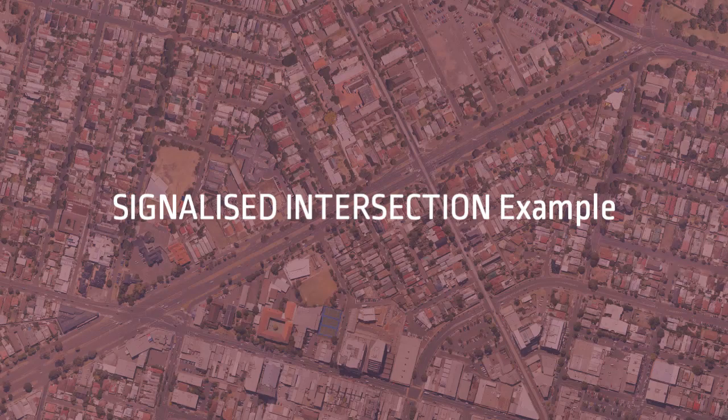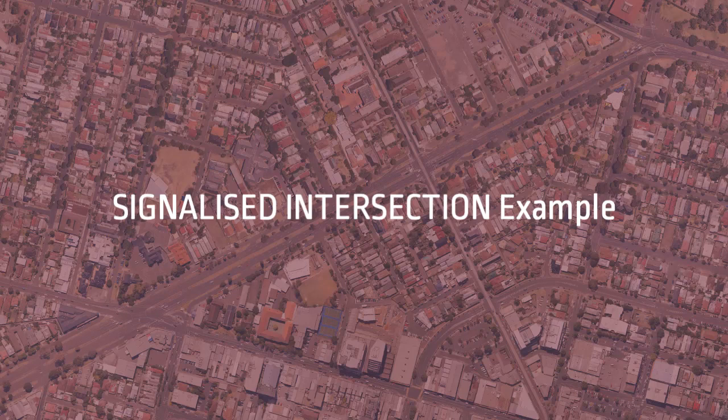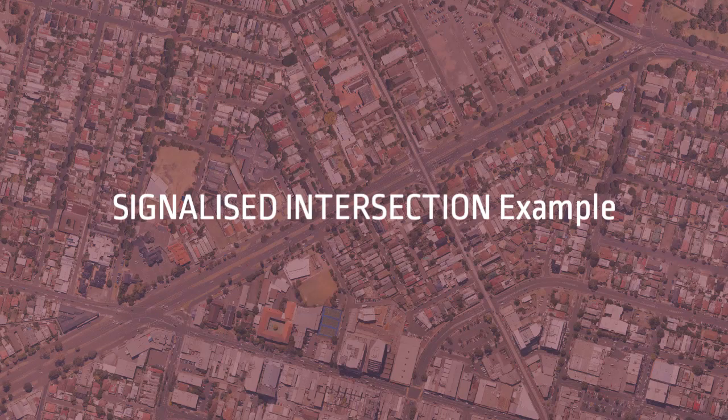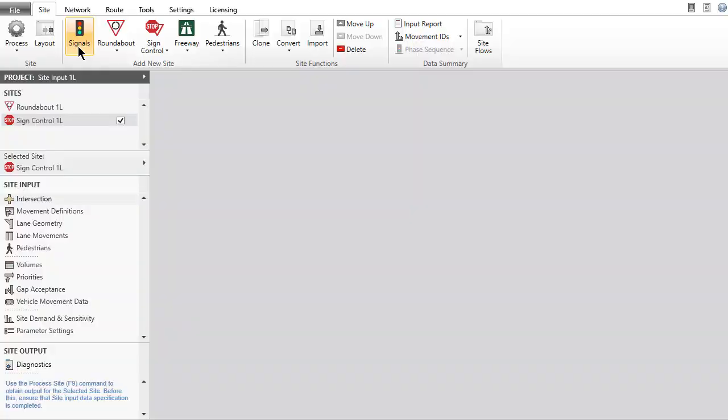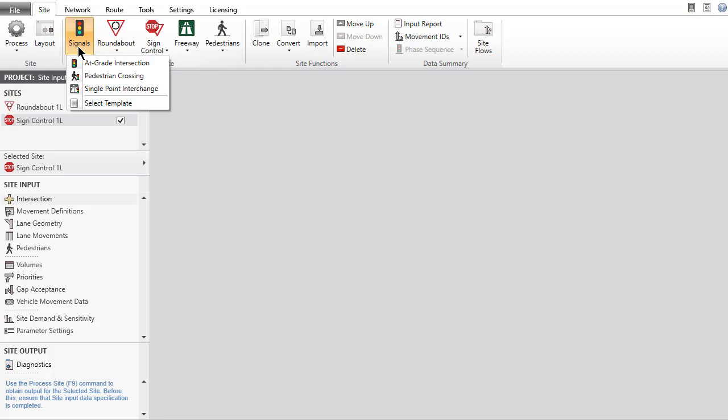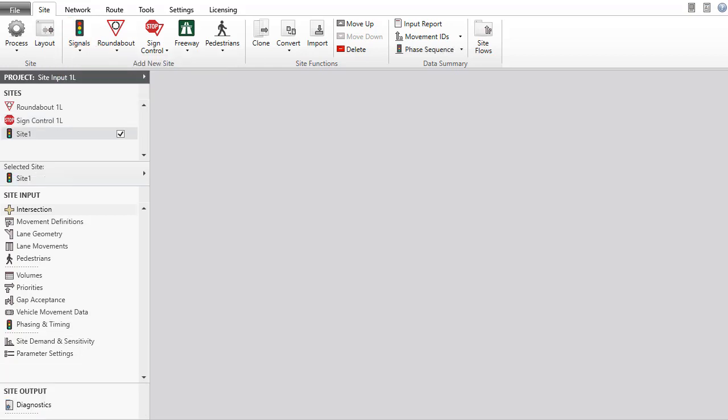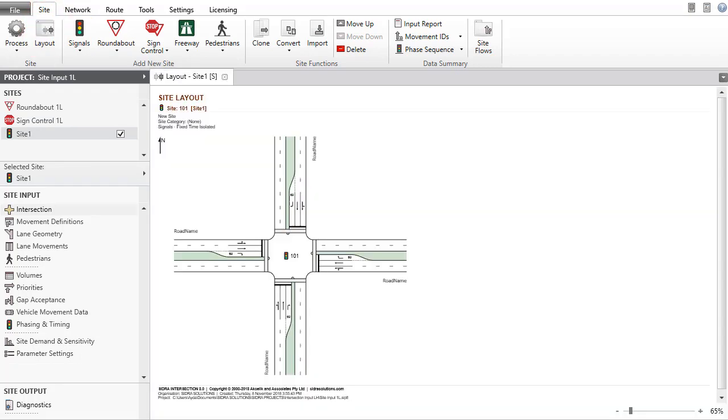Let's add a signalized intersection to the project and inspect the intersection input dialog. Click the Signals command in the Add New Site group in the ribbon and select the at-grade intersection site. Click Layout to view a functional layout picture of the default signalized intersection site. Open the Intersection Input dialog.